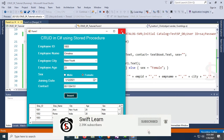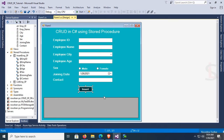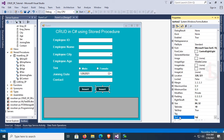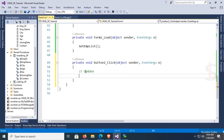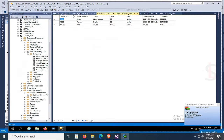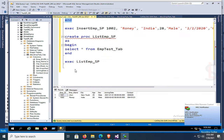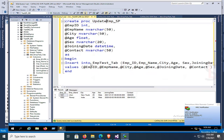Go to the form design and copy the button control. This new button will be used for the update operation using a stored procedure. Change the button text to 'Update' and go to its click event.